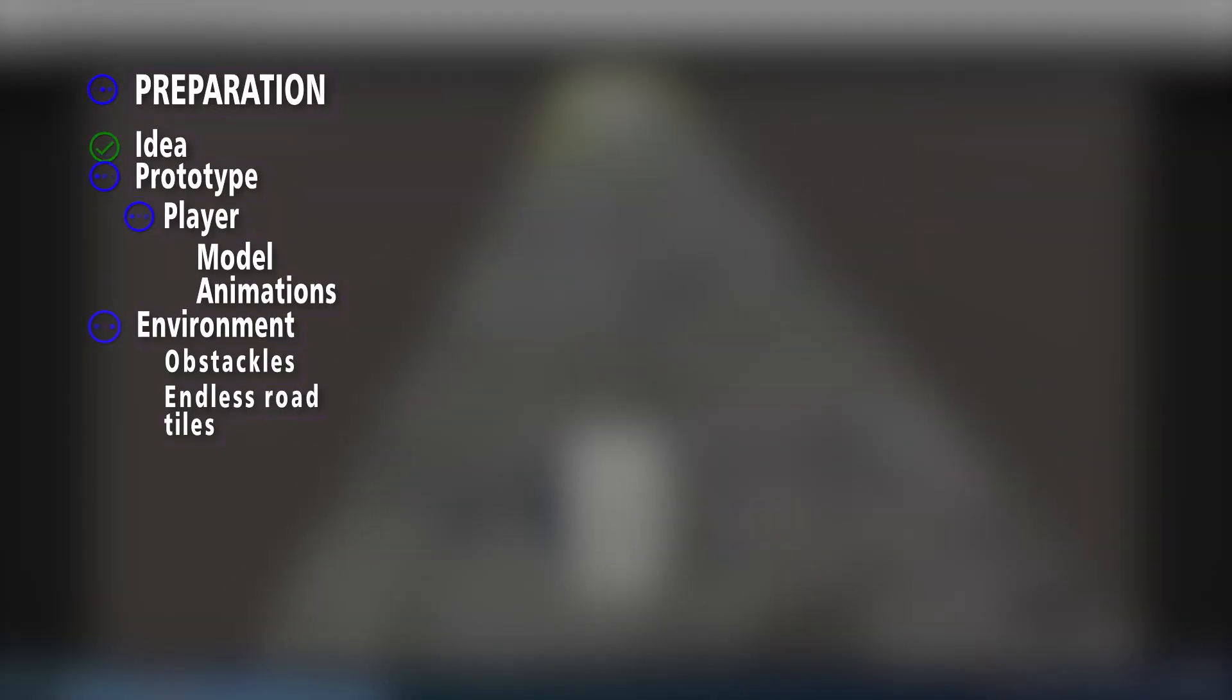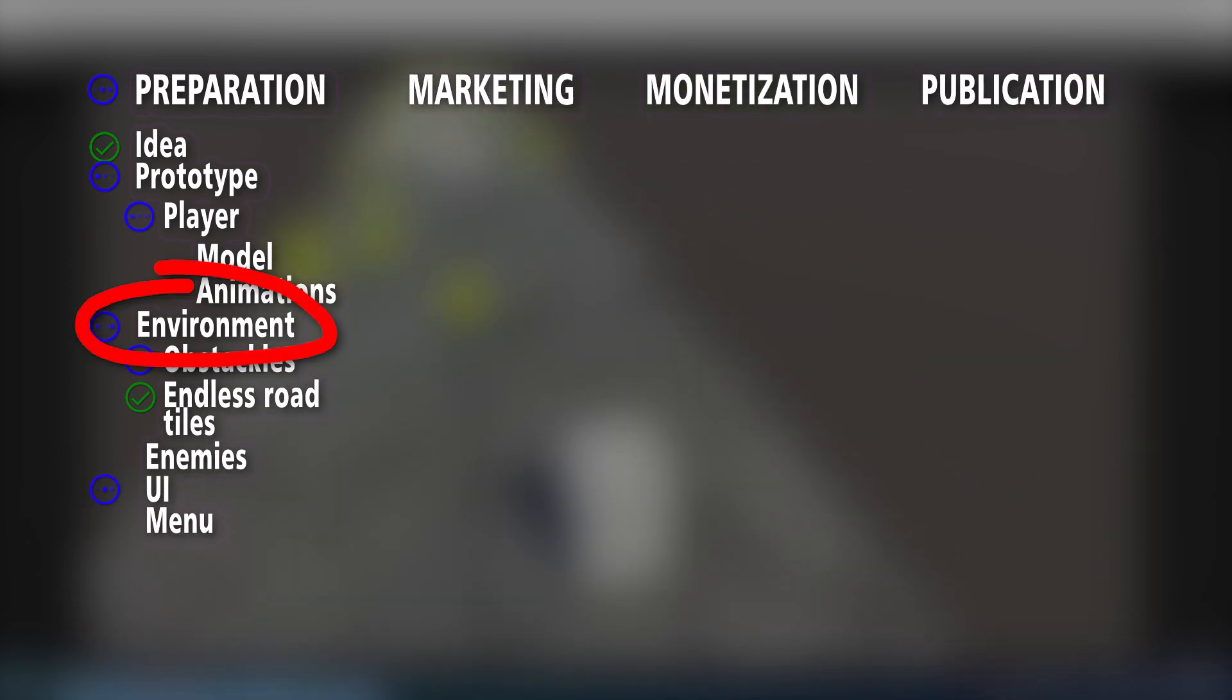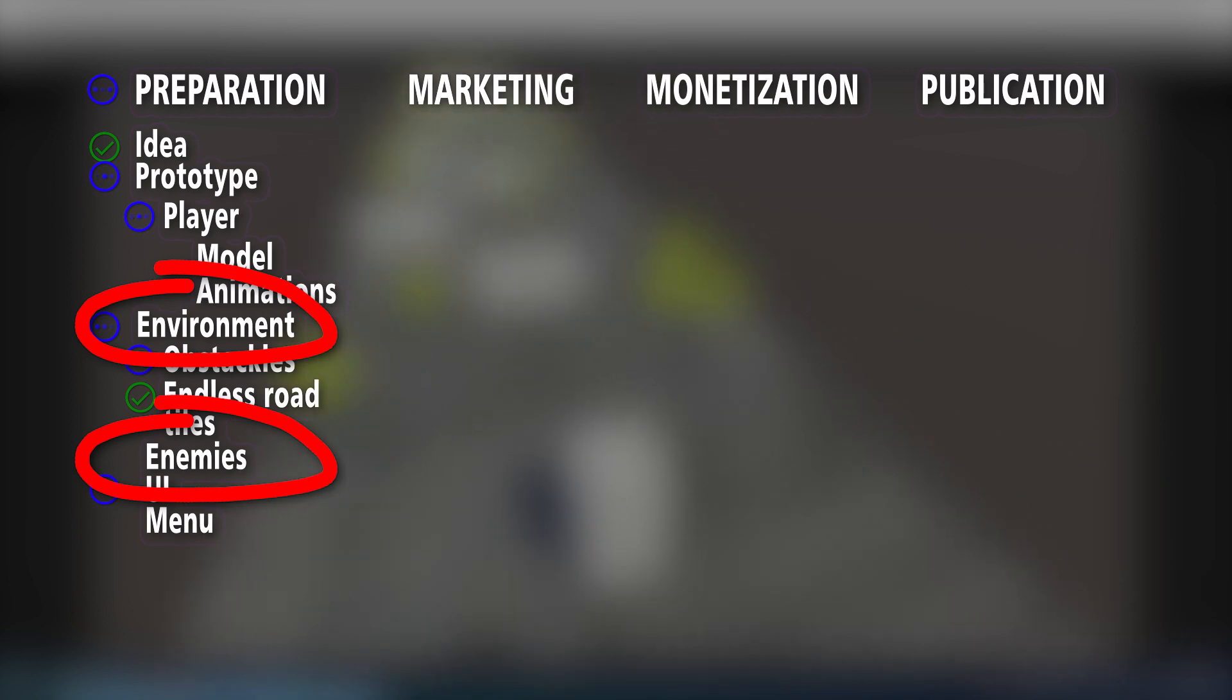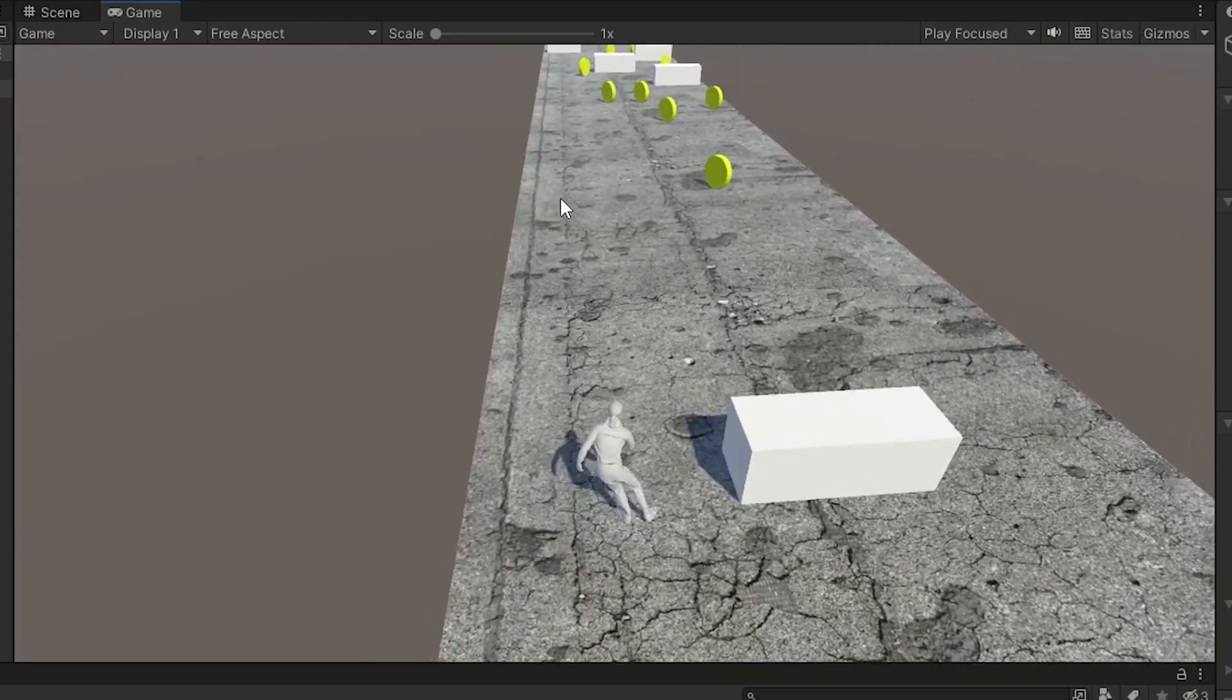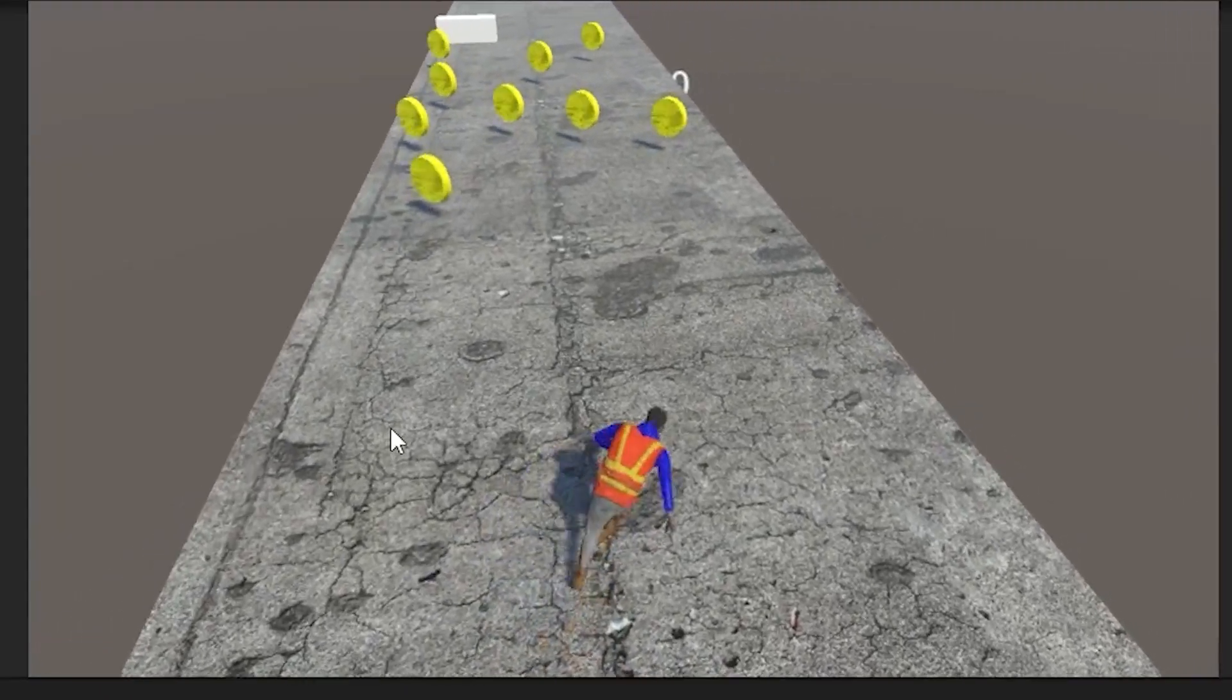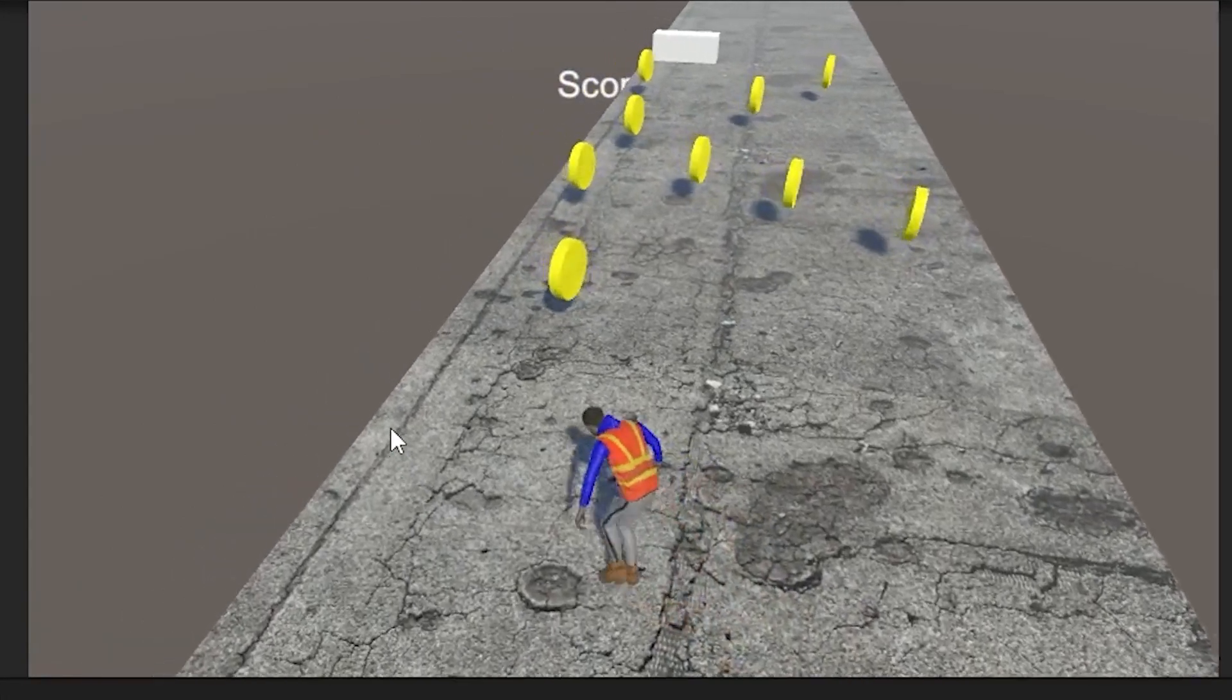In the previous video we decided to focus on two critical elements of the game – environment element and enemies. But, as you know, nothing worth having comes easy, and boy, did we have our work cut out for us.